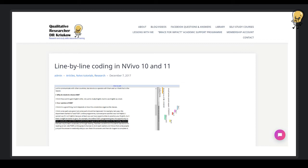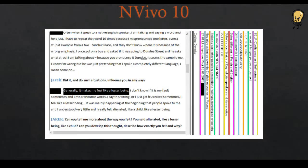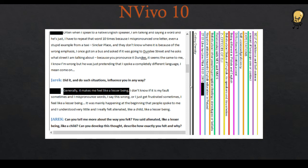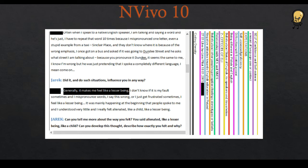The only problem is if you have NVivo 10 rather than 11 or 12. Because in NVivo 10, this is what the coding looks like. So here, even though these codes were applied to each line like this, here when you look at this coding framework, you can't really tell which code refers to which line, which is a problem. And of course, this makes this whole line-by-line coding quite pointless because you don't know which line has been coded with which code.